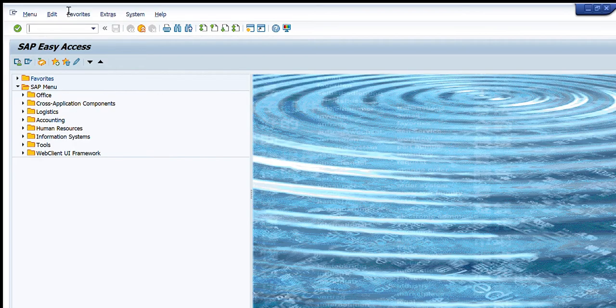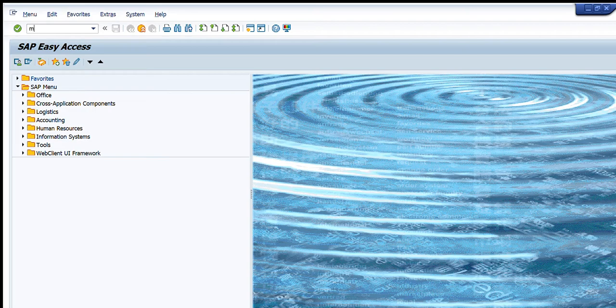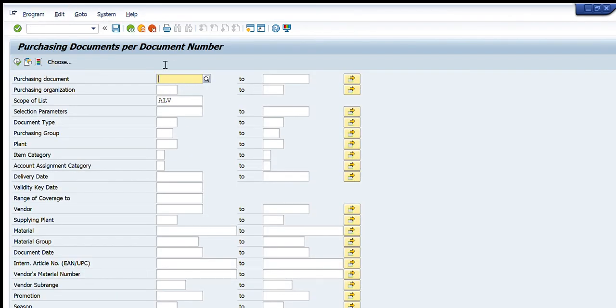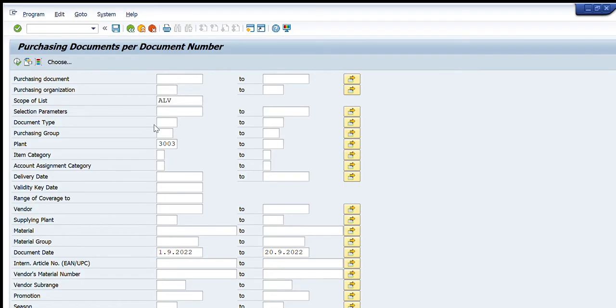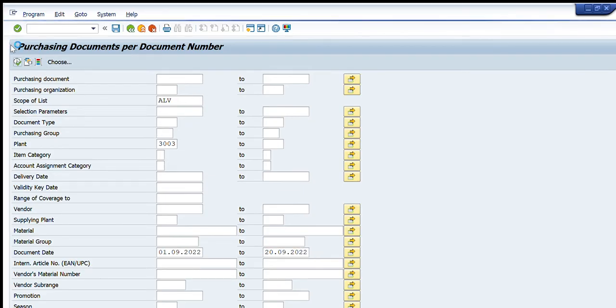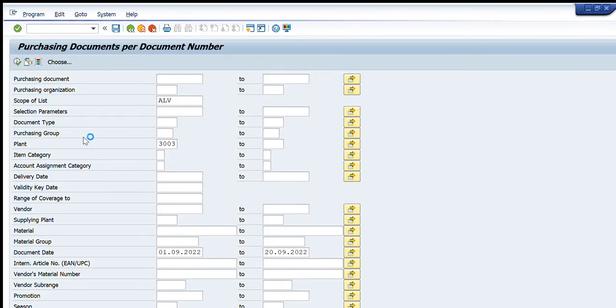I will enter this plant and enter the document date from 1st September 2022 to 20th September 2022. This will show me all the purchasing documents that were created during this period. You can see, using ME2N, we have got a complete list of